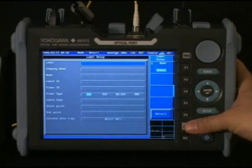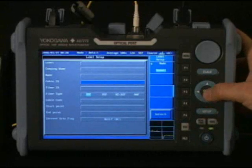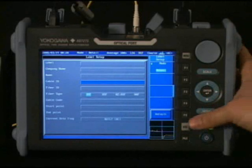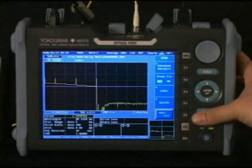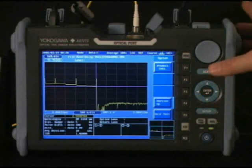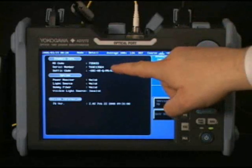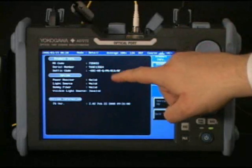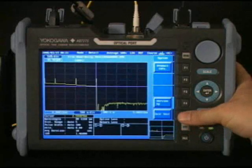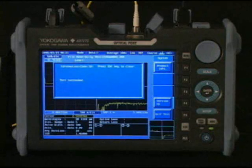I'd recommend using a keyboard here to enter this information. Lastly, the system menu allows you to access information about the OTDR such as part number, licensed options, serial number, and the software. It also allows a self-test of the OTDR and software update.